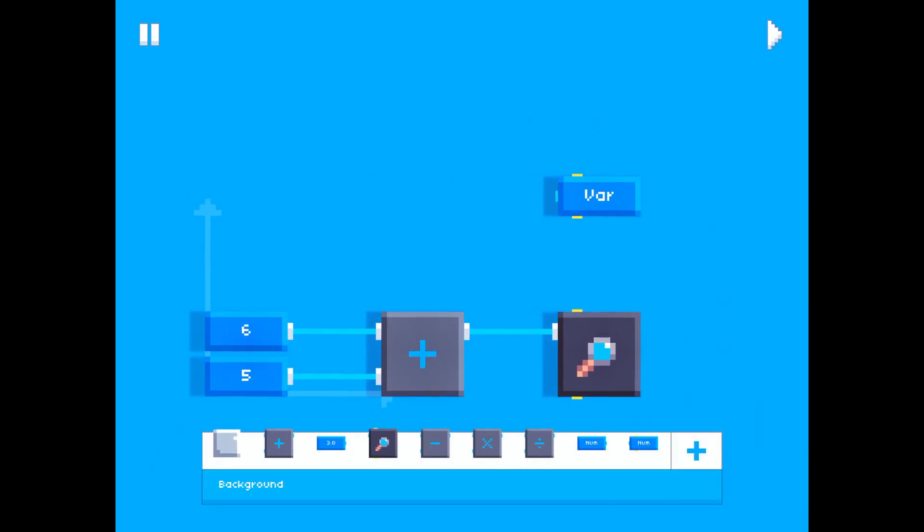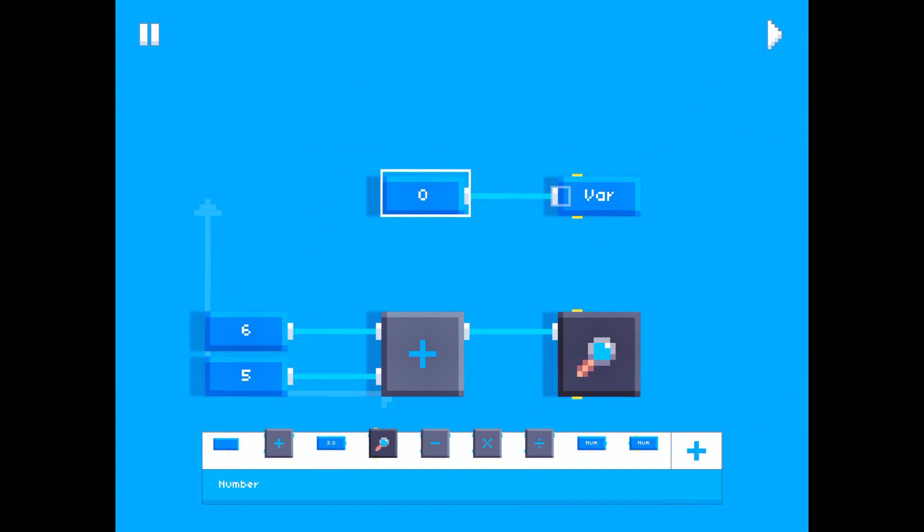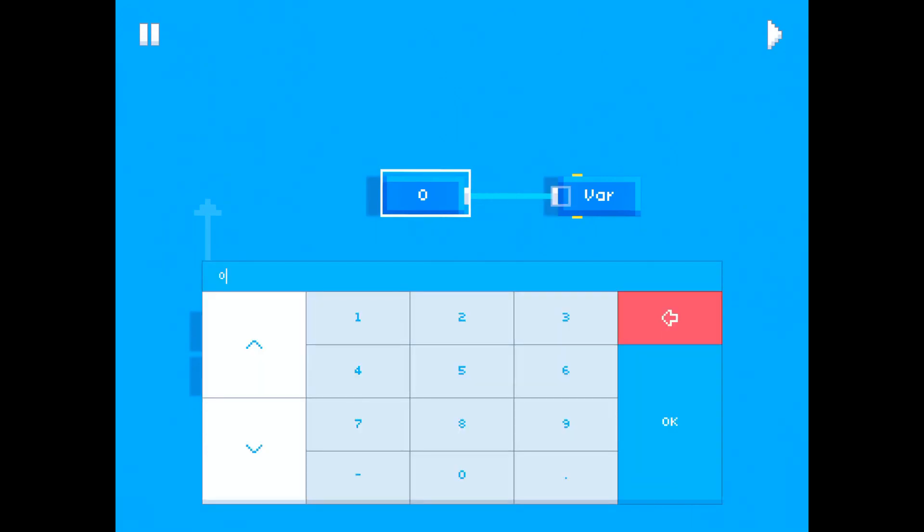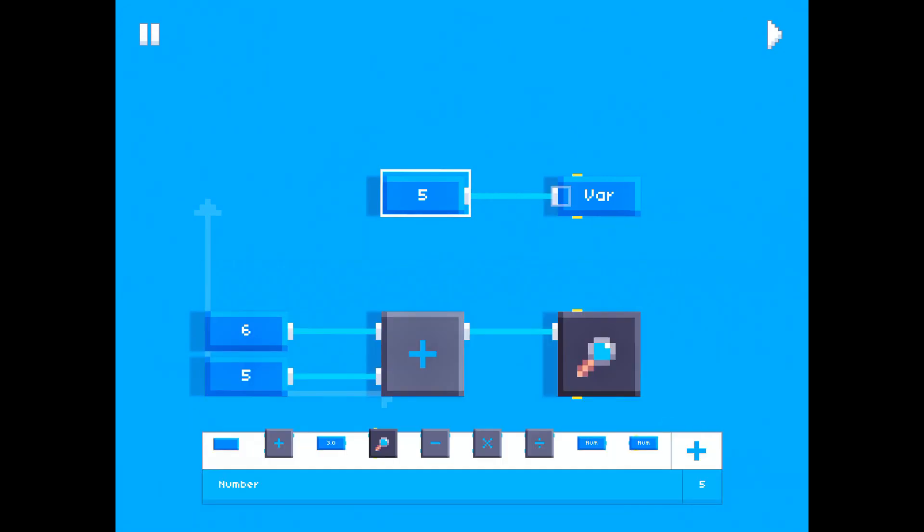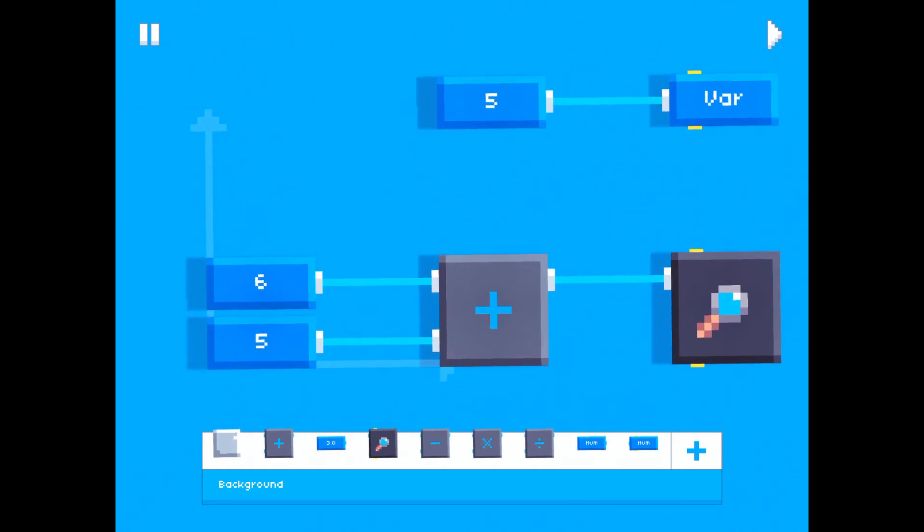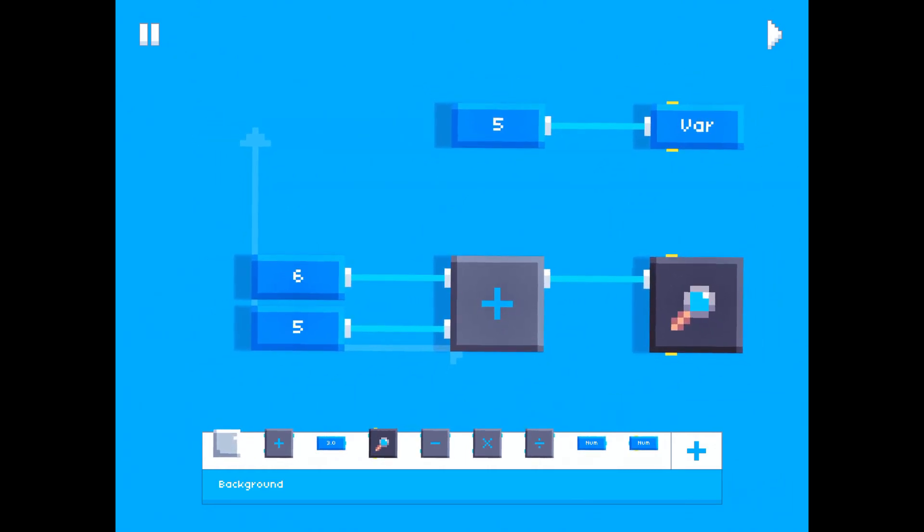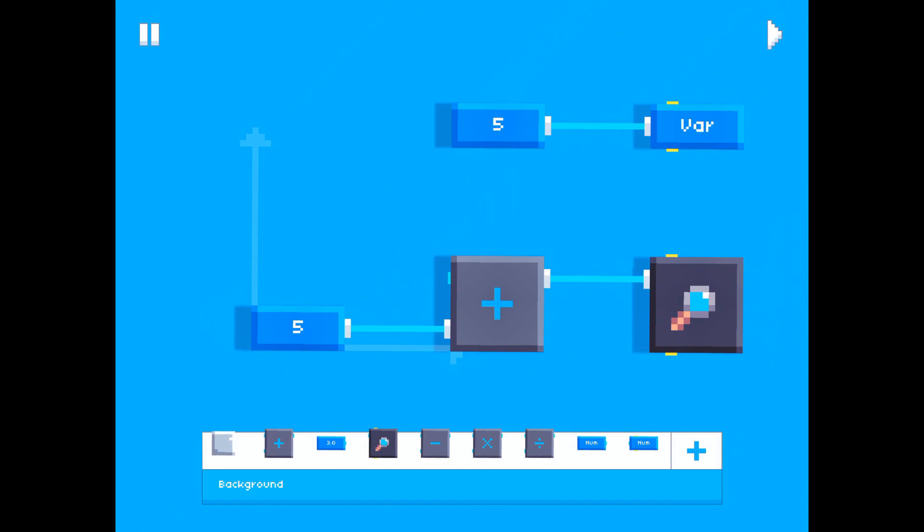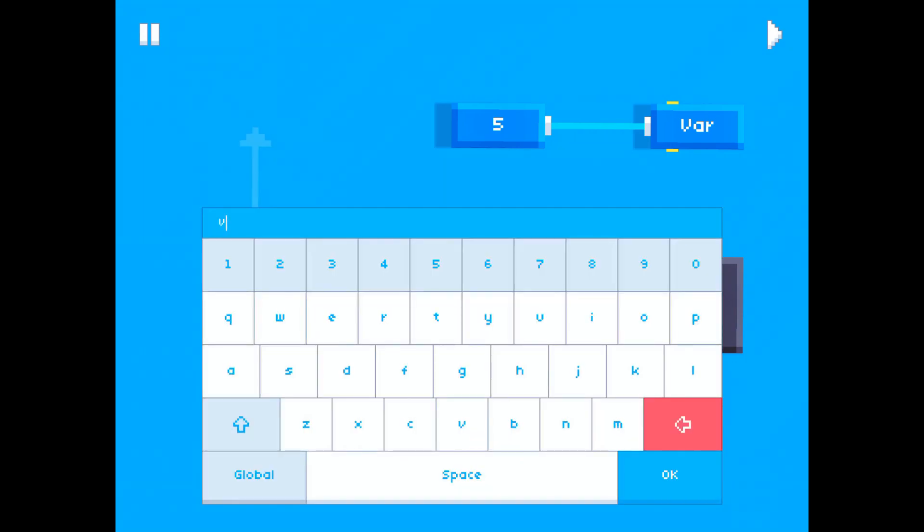And let's set var to, let's say, 5 for now. I don't know why I like the number 5 so much.